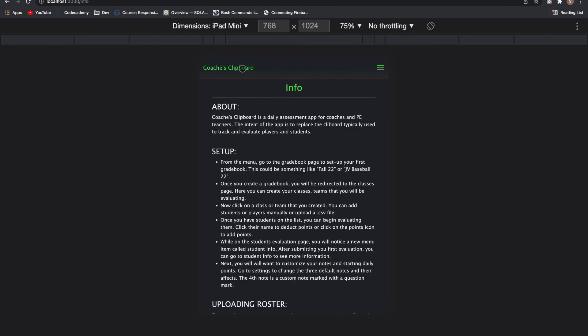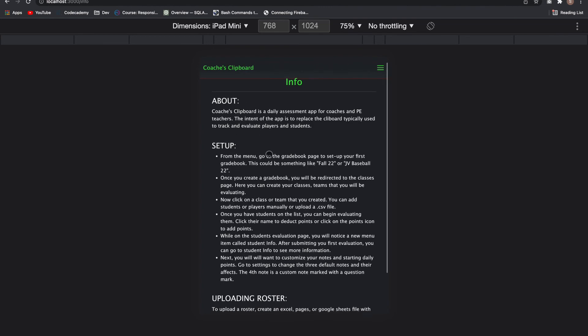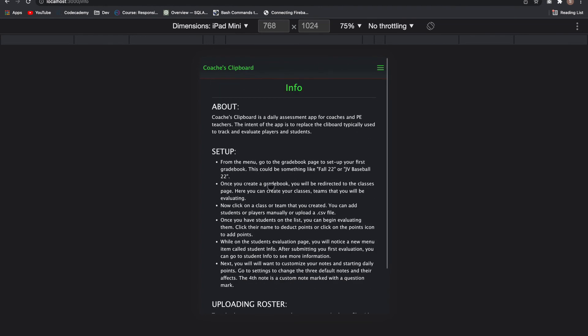If you click here, you can get more information on how to set it all up, uploading rosters, CSV files, and so on.